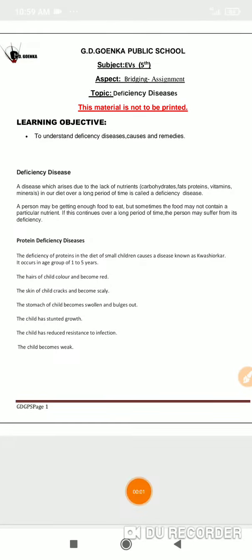Hello, hope you're doing well. Today we'll be discussing deficiency diseases. We already know that there are a lot of important major nutrients that our food needs to have — carbohydrates, fats, proteins, vitamins, minerals, water, roughage, etc. When they are available in the right quantity in our food, we can say that we are having a balanced diet.